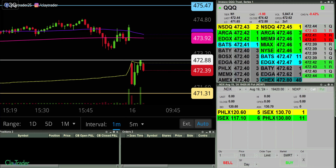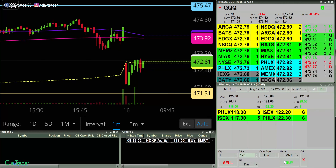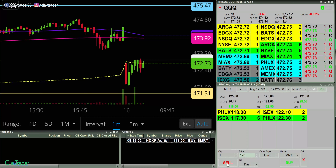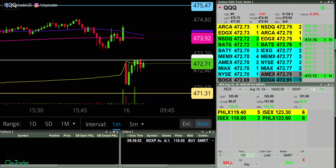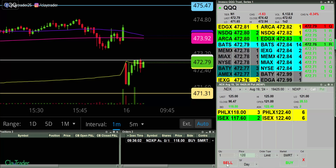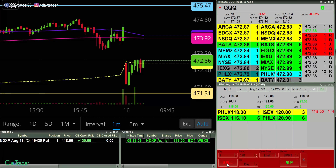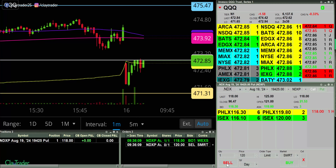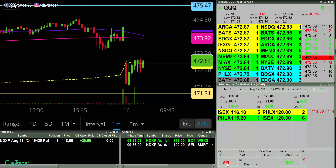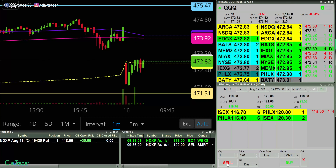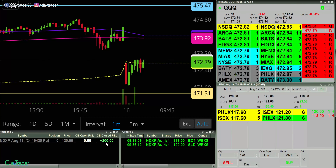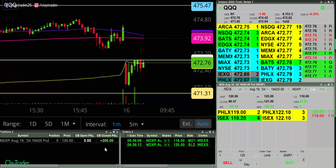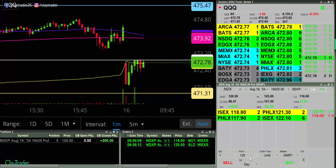I have an order at 118 here. In there at 118, and out for a quick little $200 scalp. Very good.